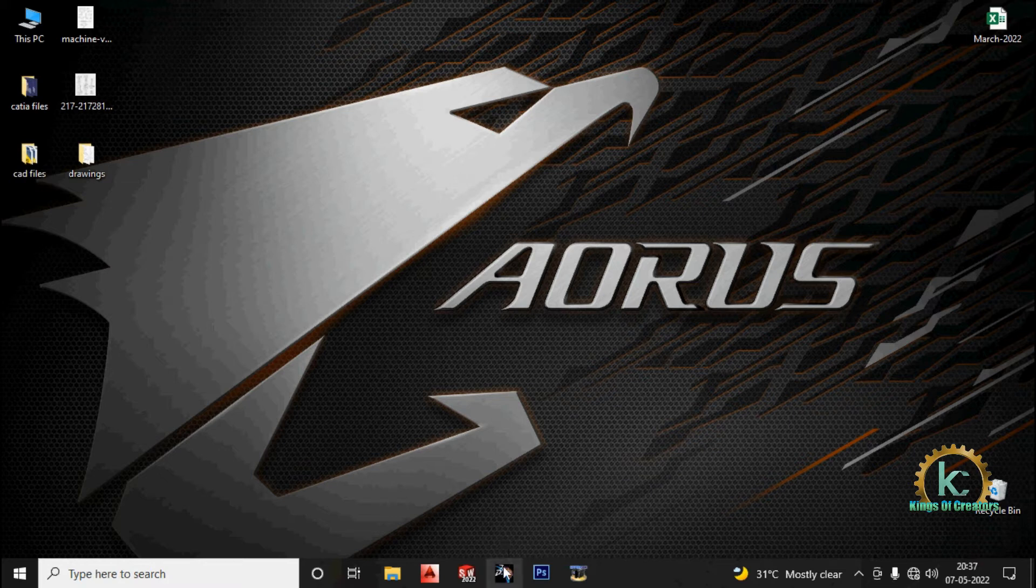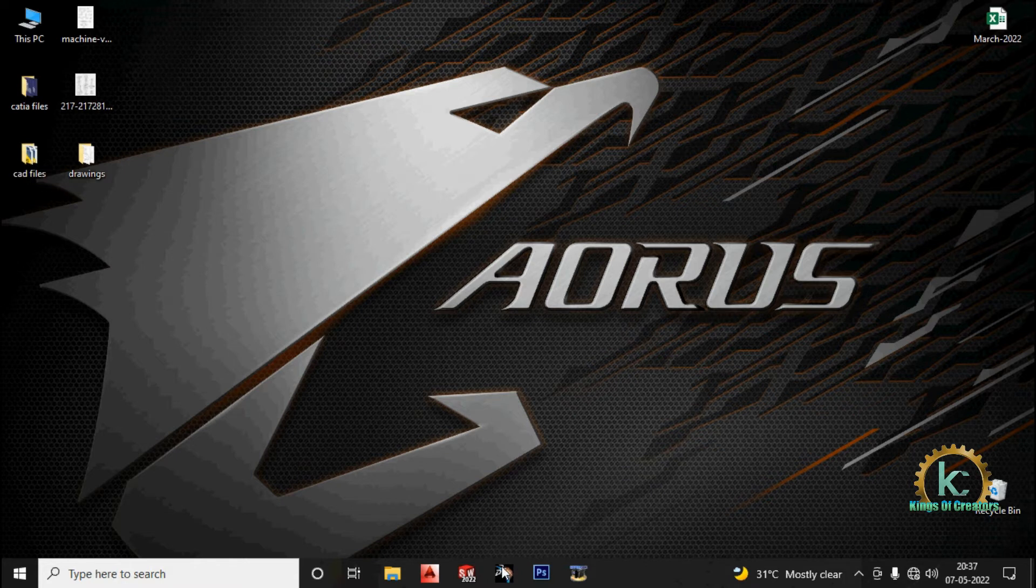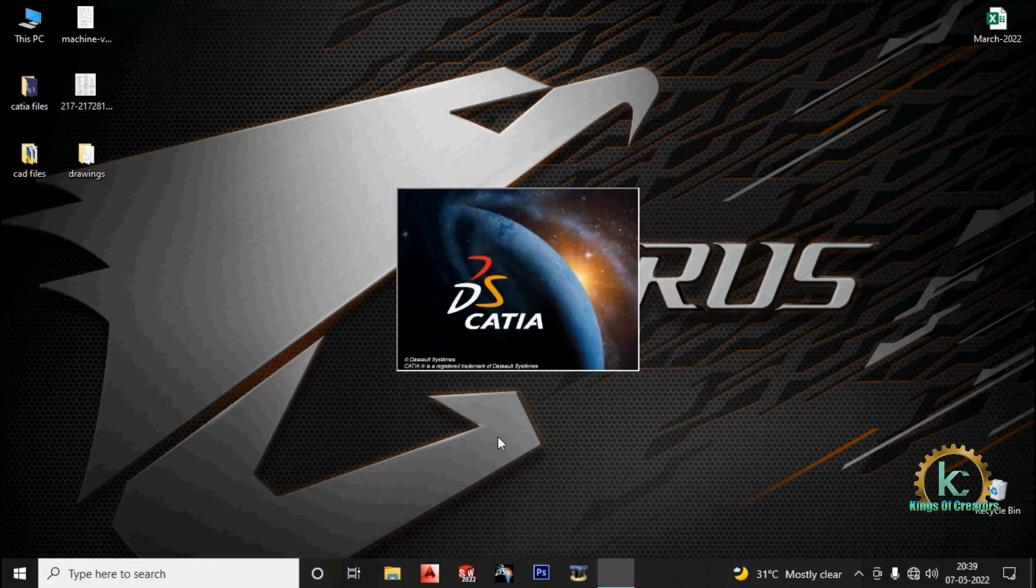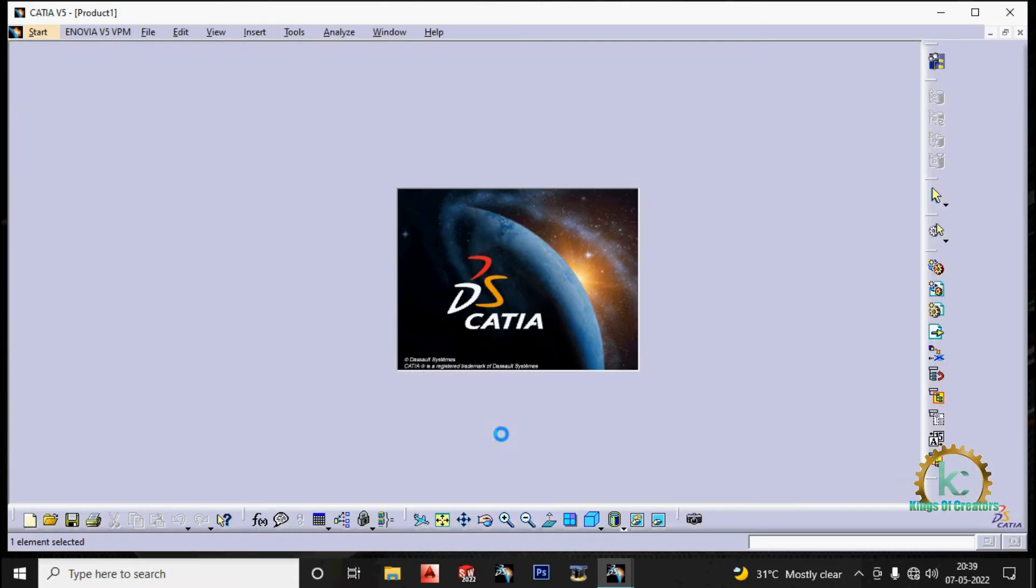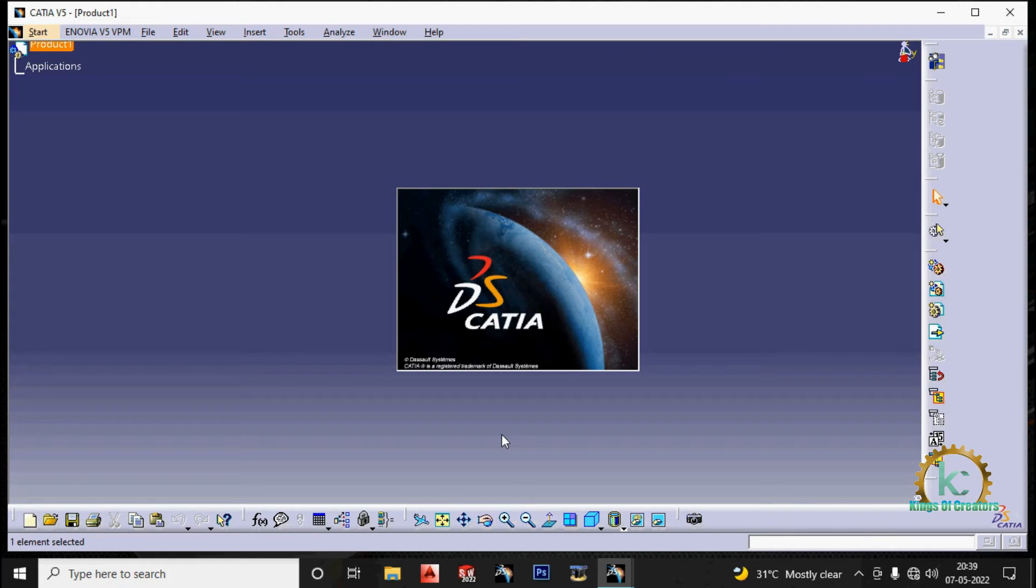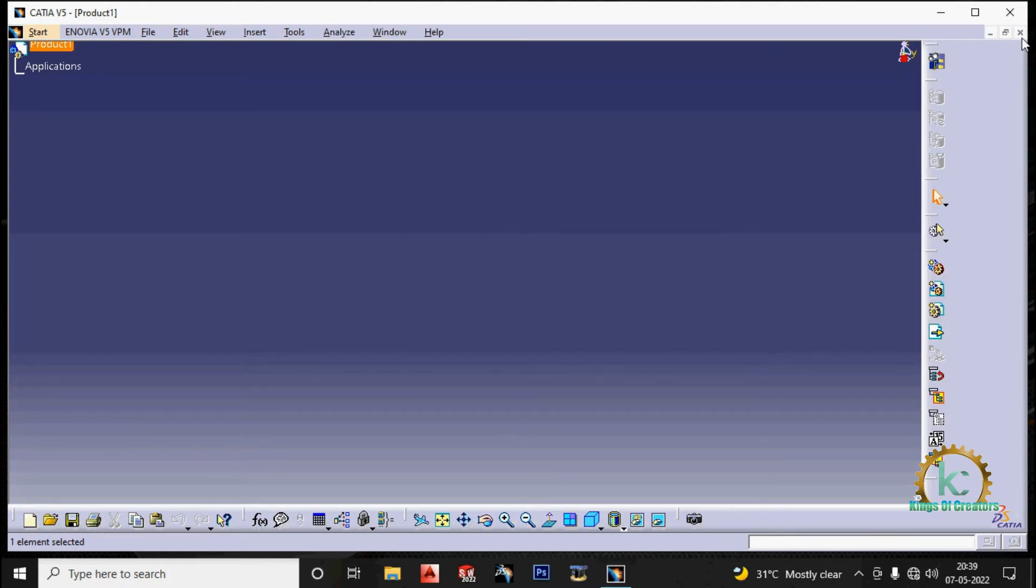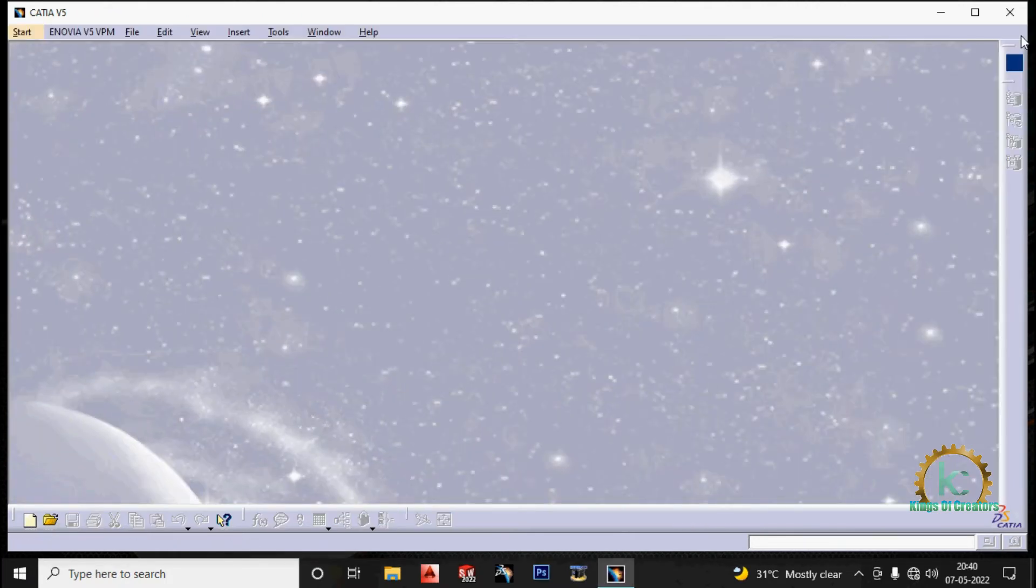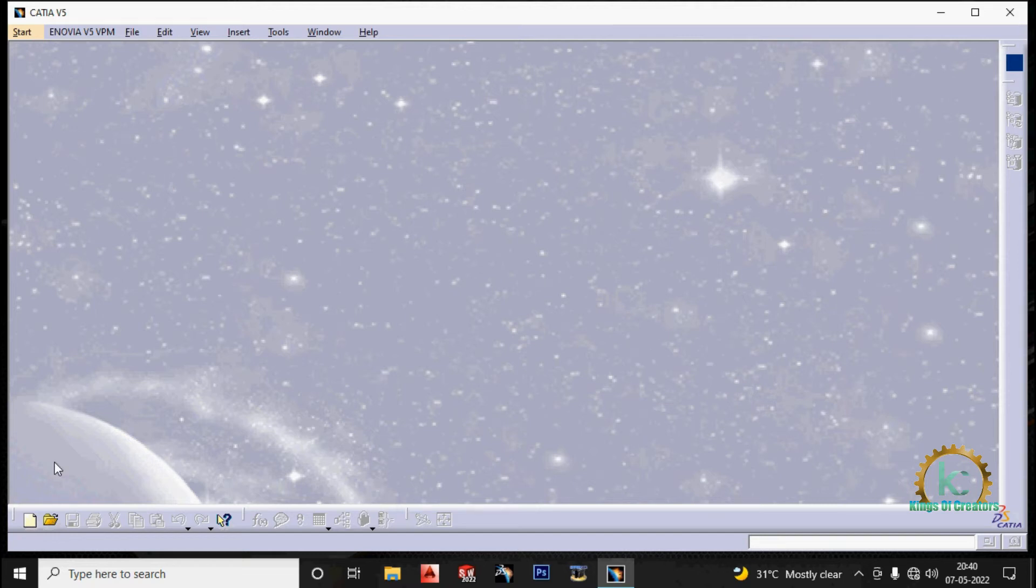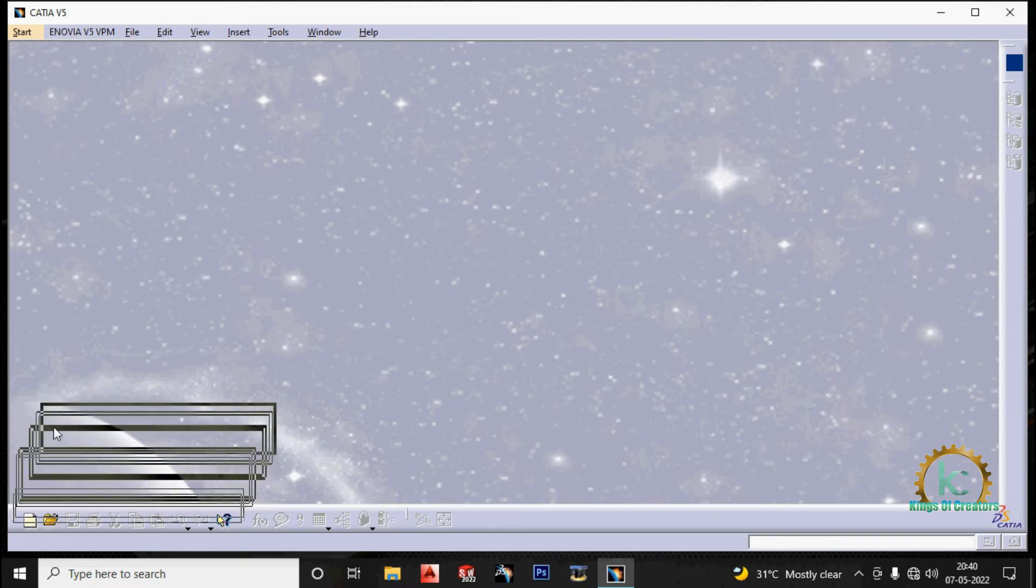Open the Catia software. Close the window. There are multiple ways to create a cat pad in Catia. The first one using standard toolbar.